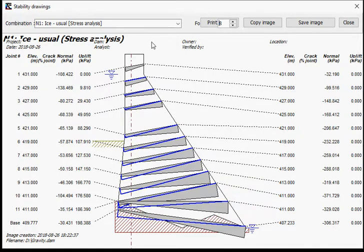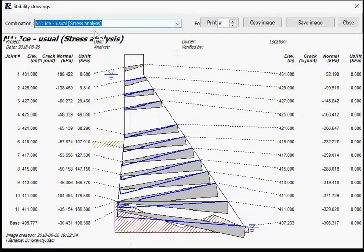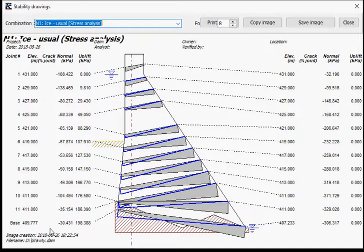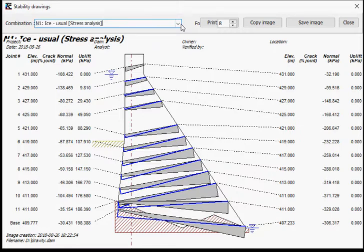But what you have here is for all the load cases, for stress and stability, you get the results. So for stress analysis, what you have is for the elevation, you have the crack length if there's any. In this case, there's no crack length. Everything stays within the tensile resistance. We have the normal stress located on the upstream side. The uplift corresponding to this. We have the distribution, as we can see here. And on the other side, same thing. Same results, but for the downstream side.